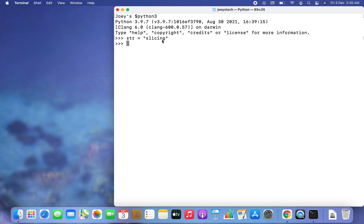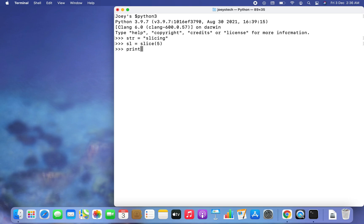Using the slice constructor, you create a slice object which you then use to perform slicing. I create a string variable str initialized to 'slicing'. Then I write sl = slice(5) — the 5 is the end index, telling Python to slice all elements before index 5. I then write print(str[sl]) and hit Enter — all characters before index 5 are printed.